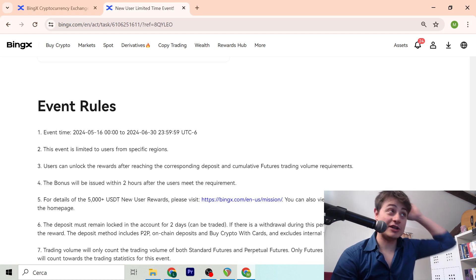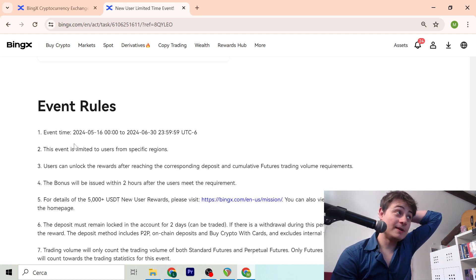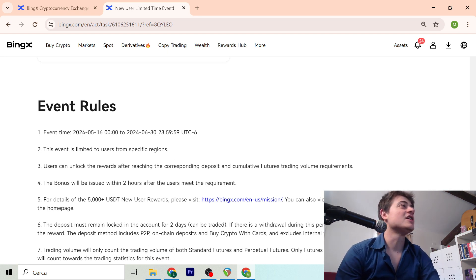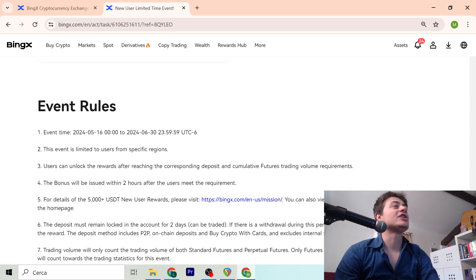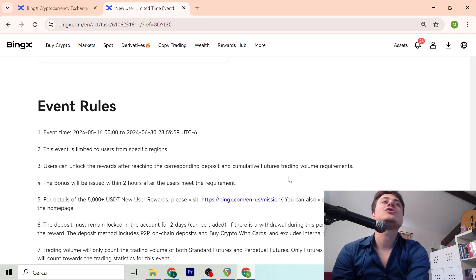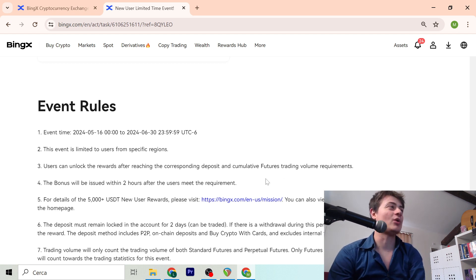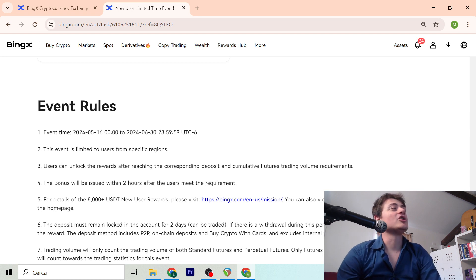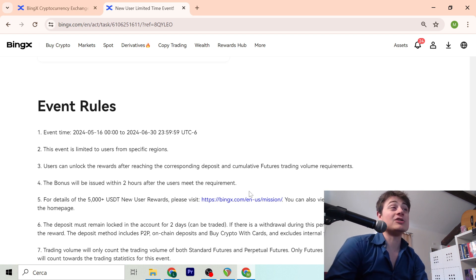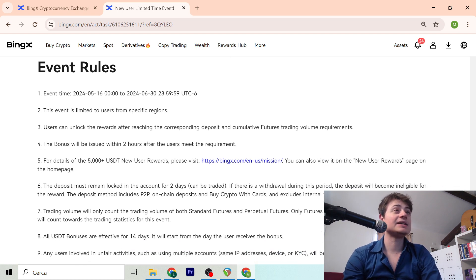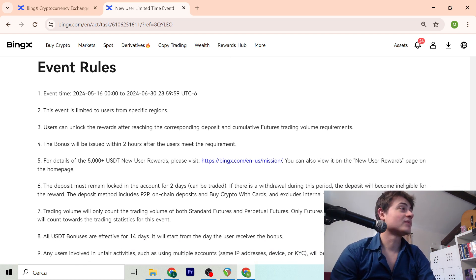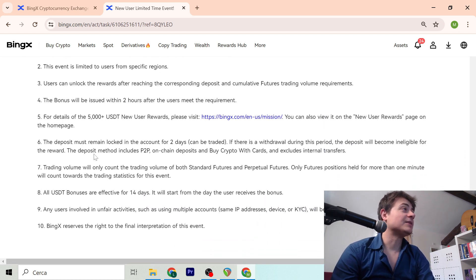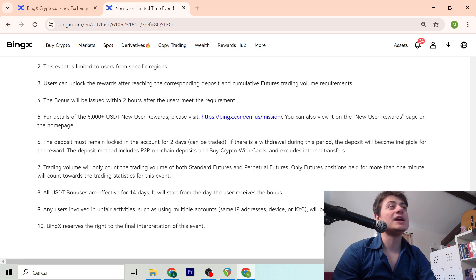Event limited to users from specific regions. Users can unlock the rewards after reaching the corresponding deposit and cumulative future trading volume requirement. The bonus will be listed within two hours after the user meets the requirement. The deposit must remain locked in the account for two days and can be traded.